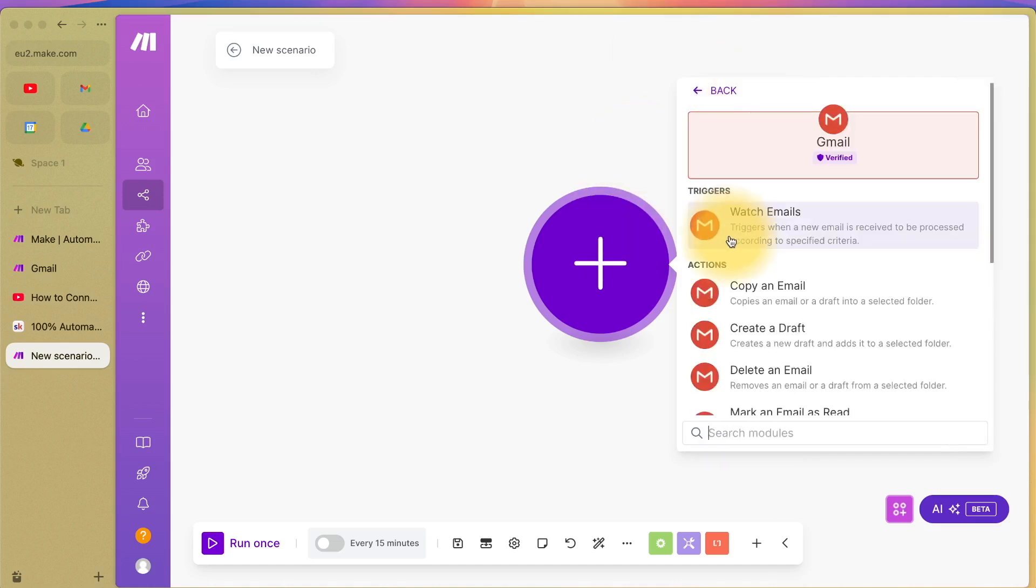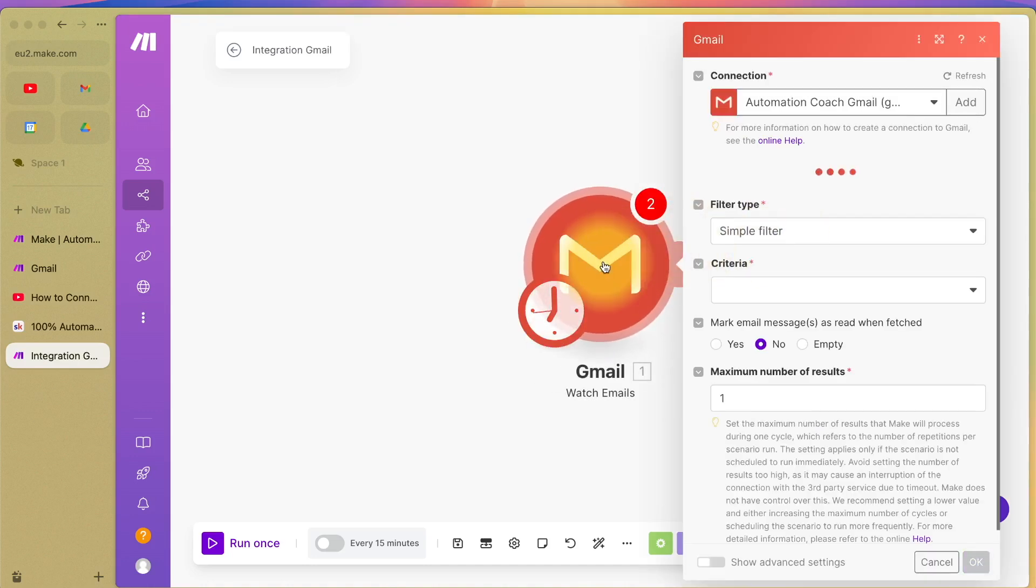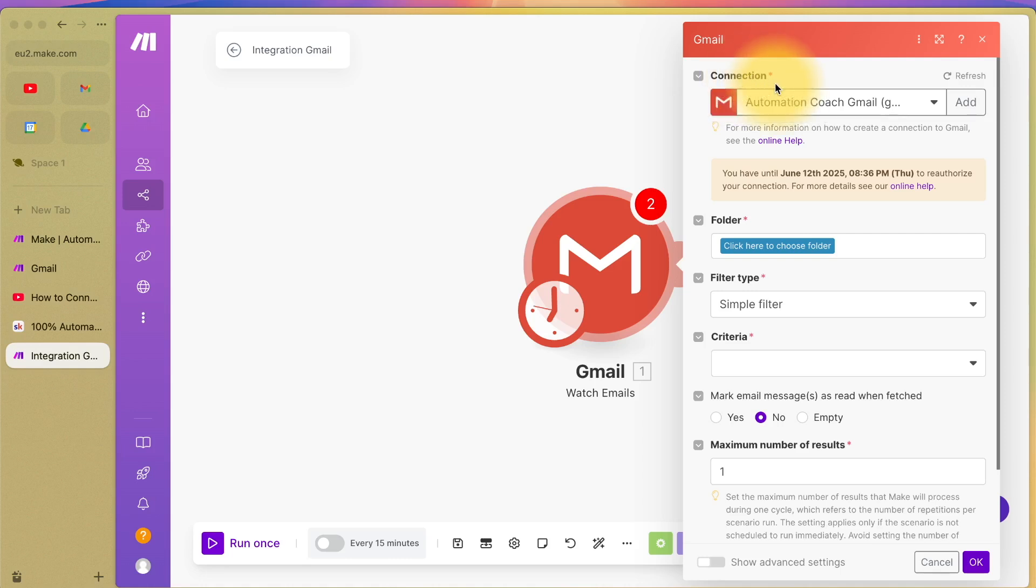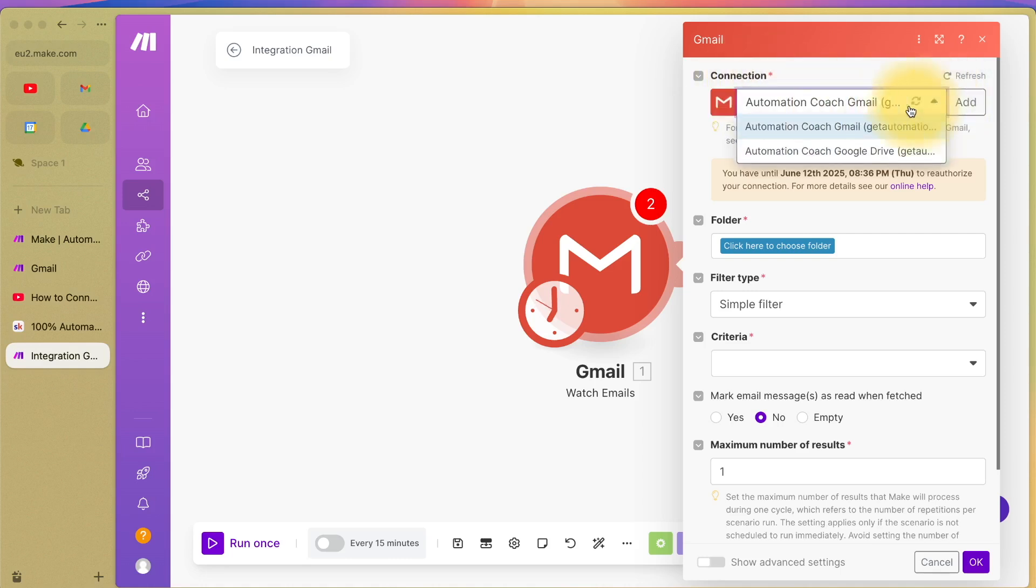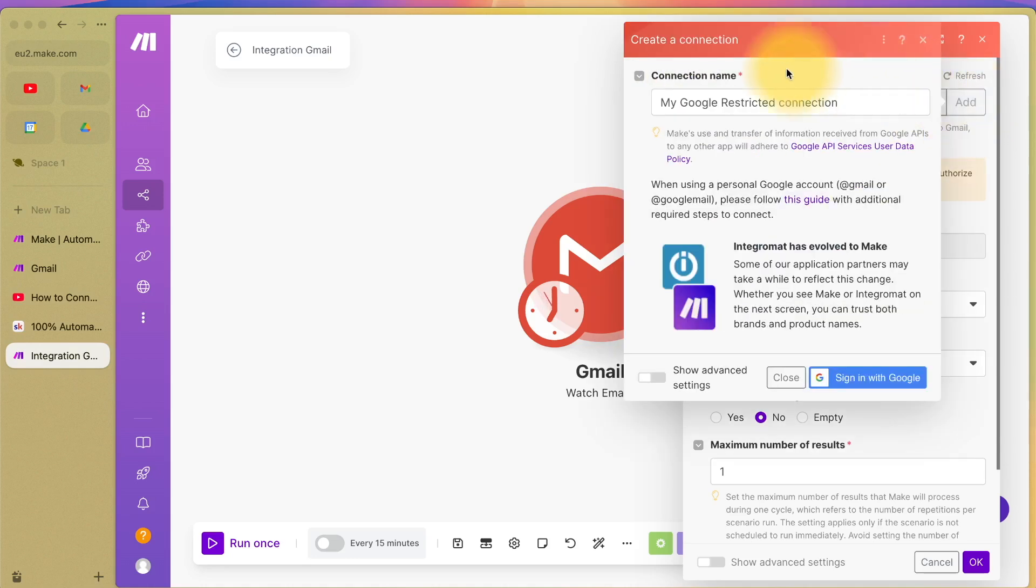Once you've selected it, you can select any of these, don't worry for now. An option will come up here asking you to connect your account. You can see I've already connected, but you will need to press this add button. Then you will need to sign in with Google and give permissions.